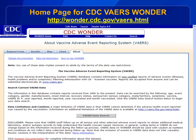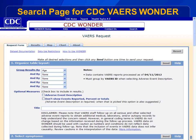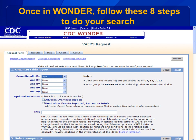Now that you have some information about what VAERS is and the limitations of the data, you are ready to start searching the VAERS data on Wonder. Go to the CDC Wonder site at wonder.cdc.gov/vaers.html to begin your search. After you have viewed the general information about VAERS, click on the gray button that says VAERS data search. There are eight steps in VAERS Wonder, and this page lists each step.